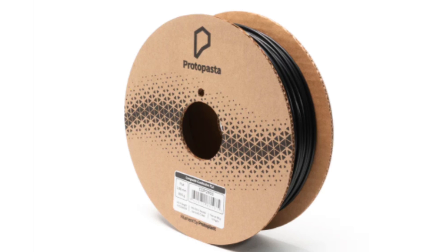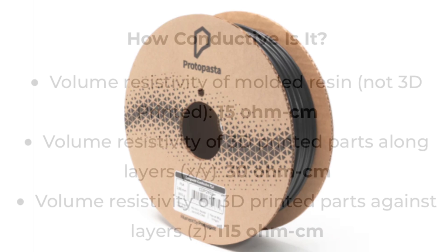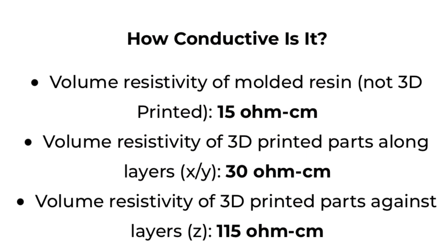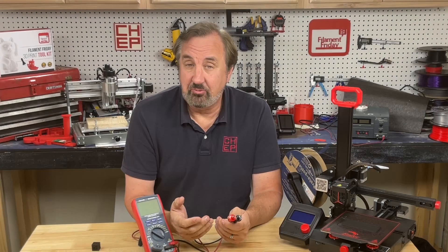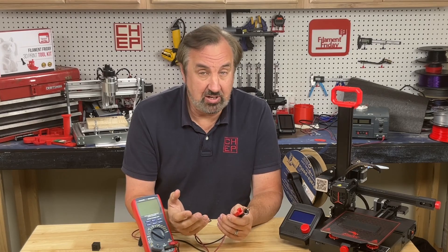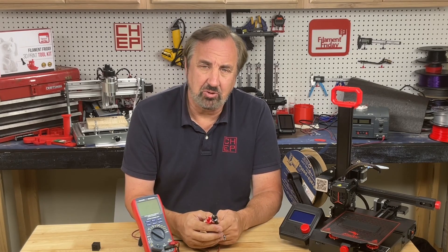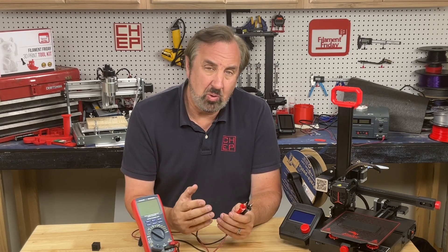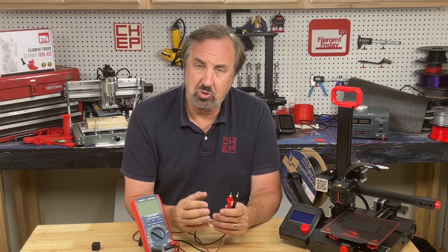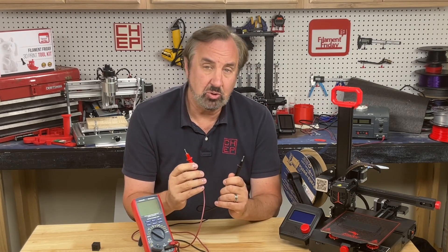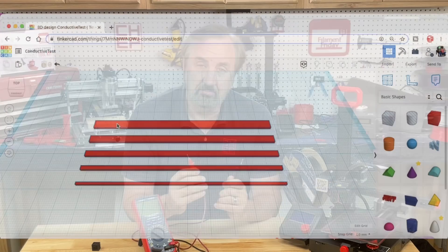So how resistive is conductive PLA? The specs are specified as resistance per centimeter. So in the x and y direction 30 ohms per centimeter and the z direction 115 ohms per centimeter. But I'm not really sure how they measure it so I just decided to do my own measurements on my own 3D prints. I searched around for some conductive test prints, but I couldn't find any good ones. So I just thought why not just do some strips and measure with an ohmmeter.